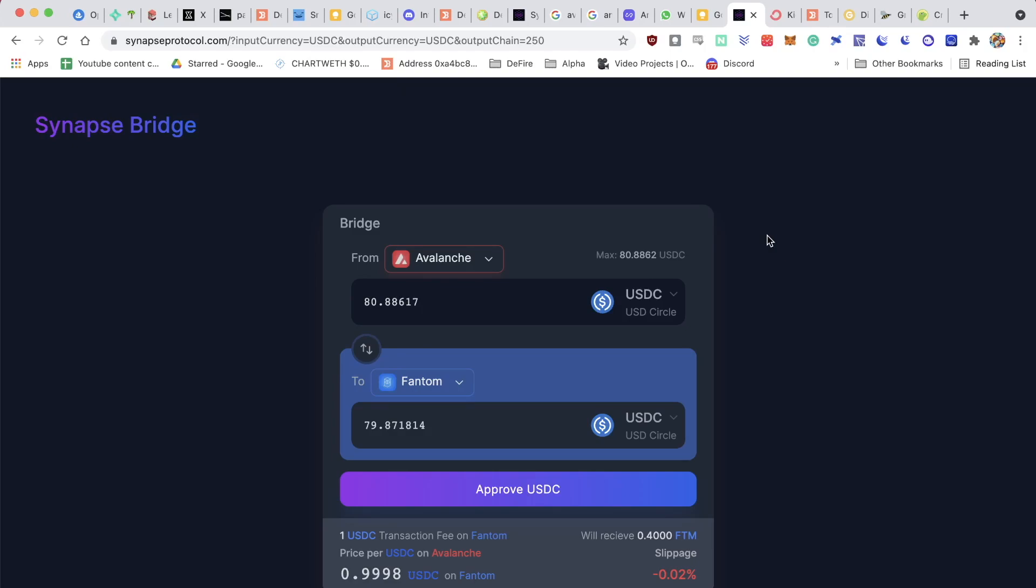In this video, I will show you how you can move USDC from Avalanche onto Phantom using the Synapse Bridge.